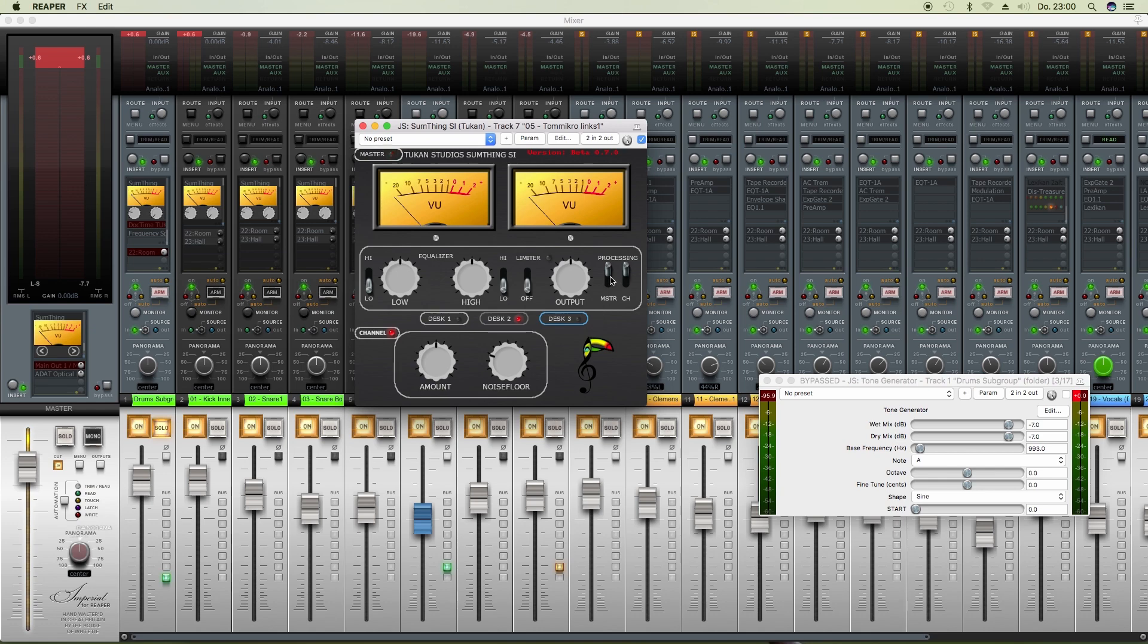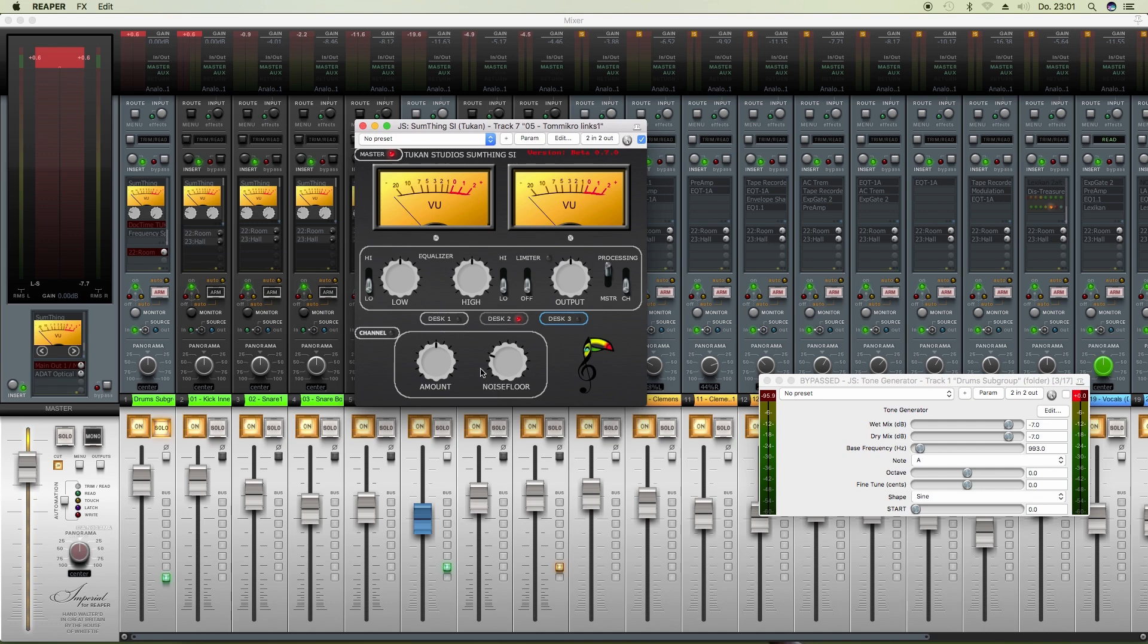You can switch off the master processing if you just want the saturation and a bit of noise, and you can switch off saturation and noise if you just want the master. If you switch off both, well, you don't need the plugin at all. That's it for now. I hope you have fun with that. Bye bye.